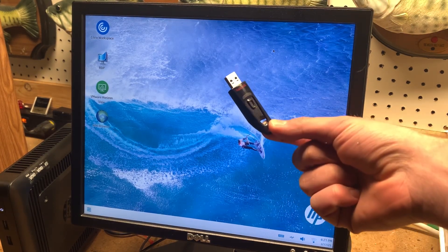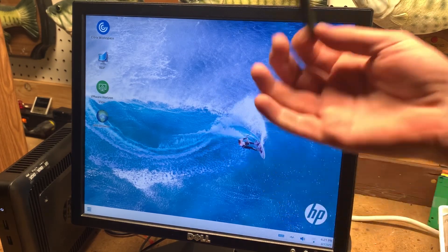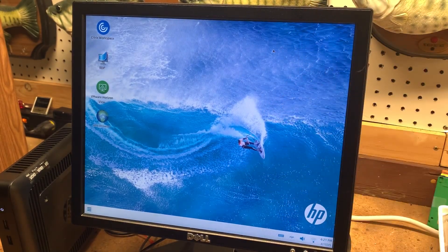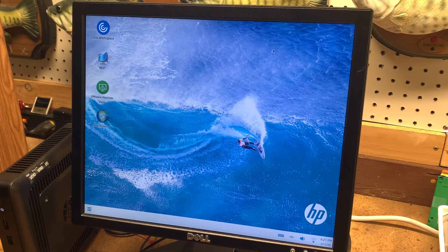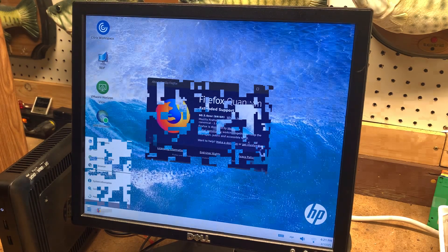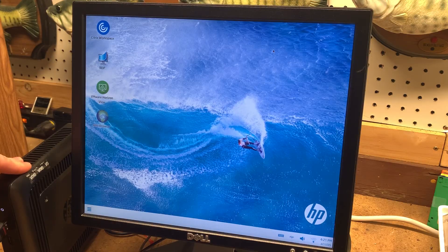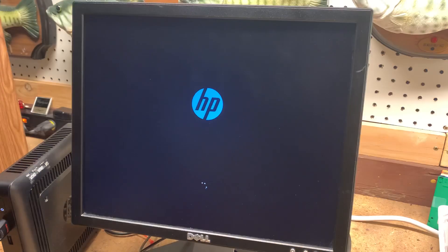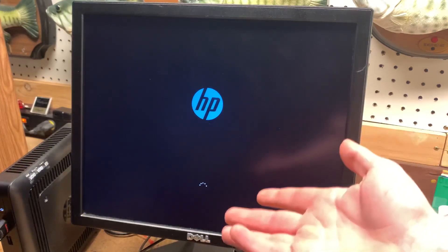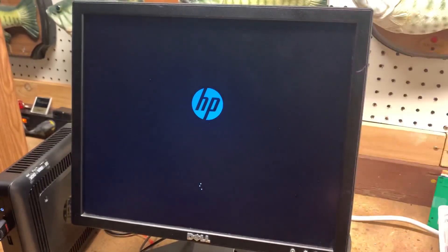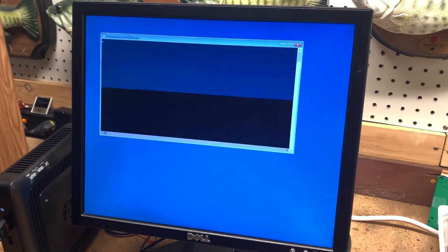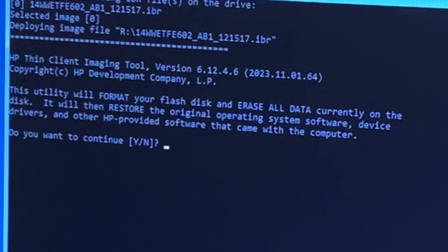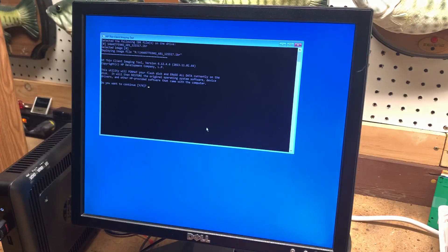What I have on this USB is Windows Embedded Standard 7, which is one of the options from HP you can download. So I want to go ahead and install this on the Thin Client for this video. Let's go ahead and plug in the USB drive. It's booting up, and it looks like it's going to be Windows 10, but it's not, because this is using the Windows 10 Windows PE, basically the Windows 10 installer to install Windows 7. HP Thin Client Imaging Tool. This utility will format your flash disk and erase all data currently on the disk. Do you want to continue? Absolutely.